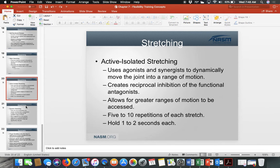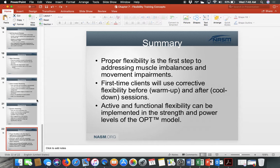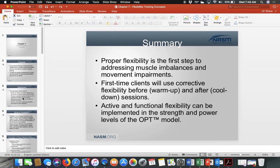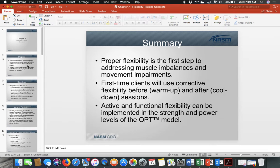In summary, functional and active flexibility should be incorporated into your warm-up and cool-down sections of your exercise programming. As you go through these flexibility training concepts, you need to start implementing them into your training program. You'll begin creating your own program probably next week or the week after to get a better idea.